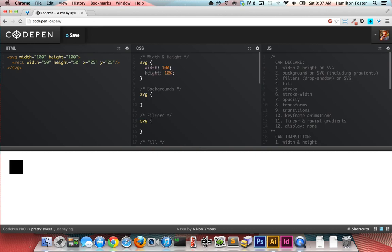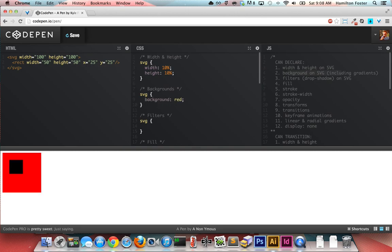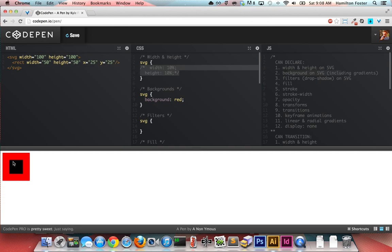Let's go down to the second one here, which is the background on SVG. Just so we can see what we're doing, you can declare a red background.